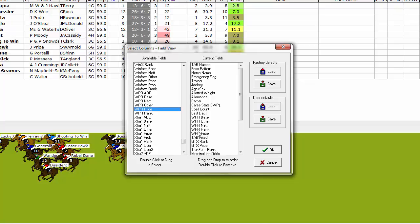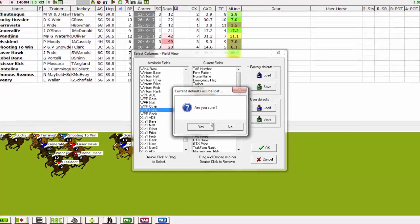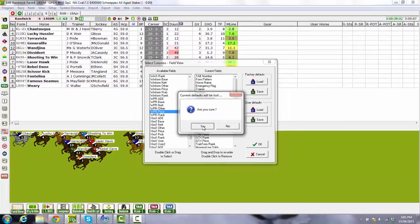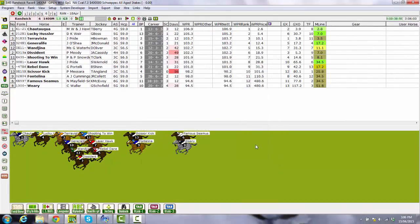One important step at this point is to click on Save User Defaults. This will save your column layout so should anything happen to it in the future you can always reload it. When done click OK. You can now see these columns appear on the FieldView screen.